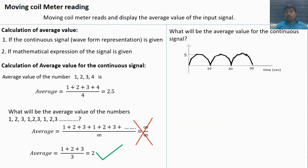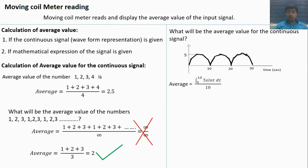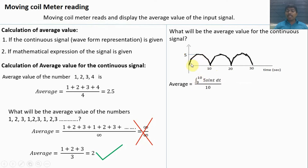Similarly, for a continuous signal, we add the signal values up to one period and divide by the period to get the average value. For a continuous signal, addition becomes integration. For example, the average value is the integral from 0 to 10 of 5 sin(t) dt, divided by the period — this gives the average value.